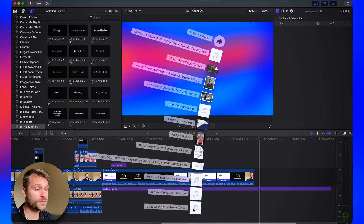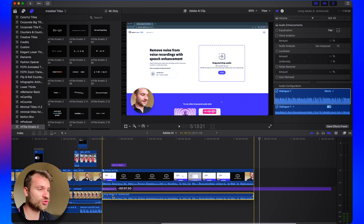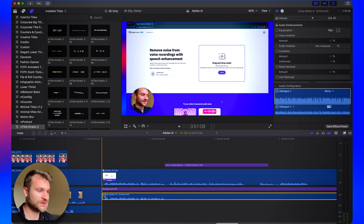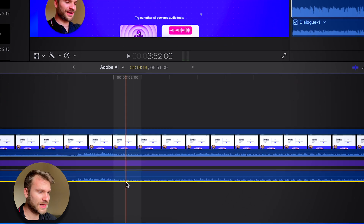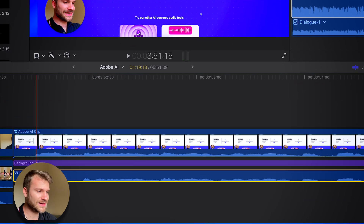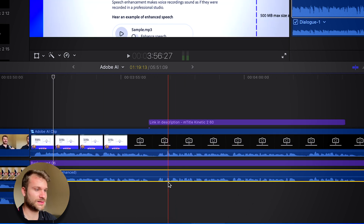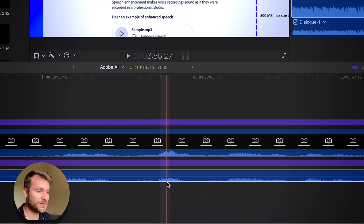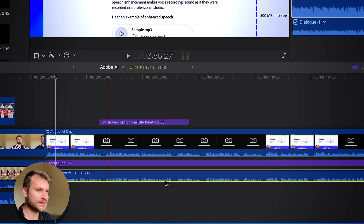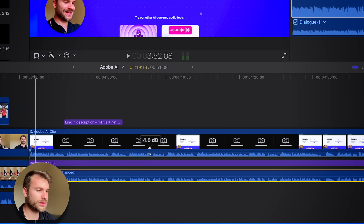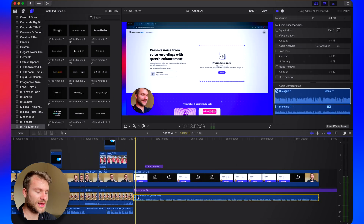Straight from your downloads or from the folder that you saved your audio to, go ahead and drag and drop that into your project. Make sure that your waveforms are perfectly aligned. Play it back to confirm it sounds perfect and is perfectly aligned — I like to check it a couple times just to make sure I'm in sync. Once I am, drop out that original audio and you have the enhanced audio playing.